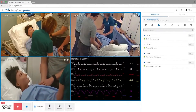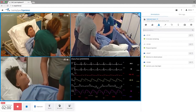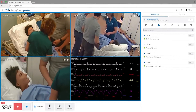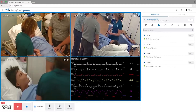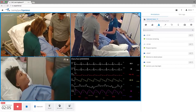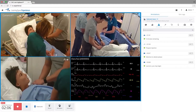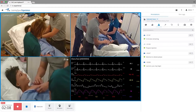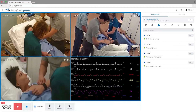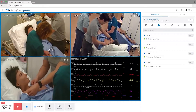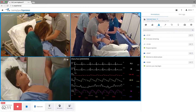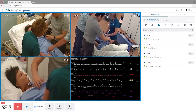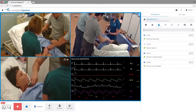Learning Space Experience has a redesigned user interface that is easy to learn and navigate. It's a simplified audio-visual solution with everything you need to record within a Simulation Room or capture a scenario. Video Enhanced Debrief has never been easier.